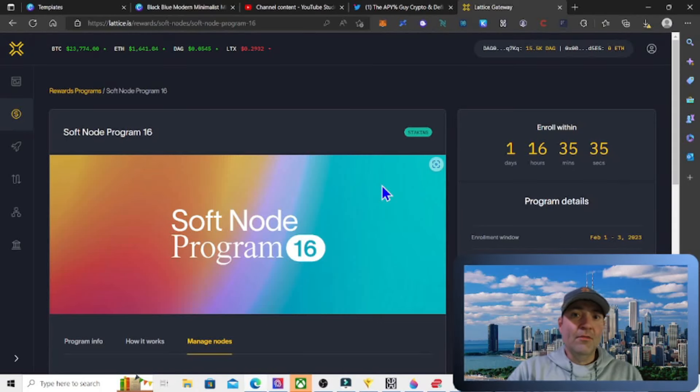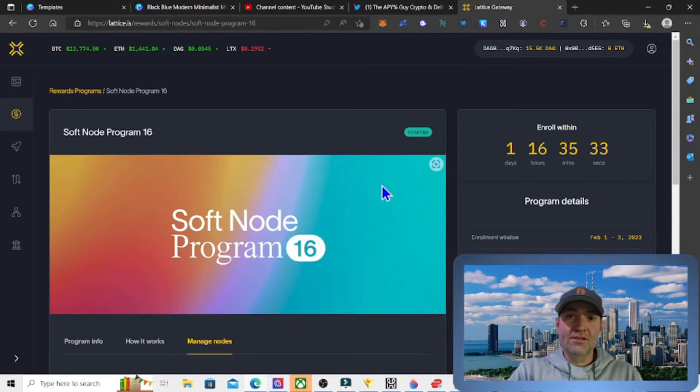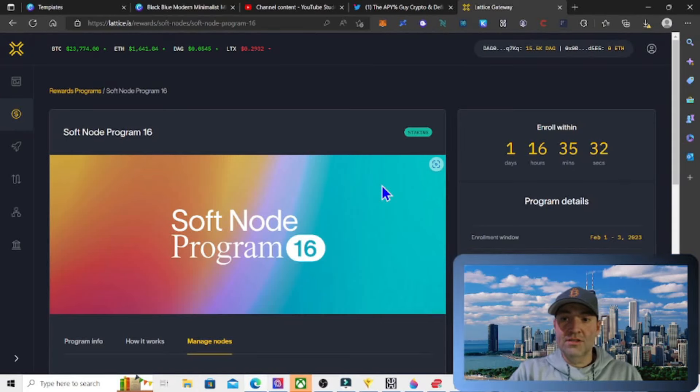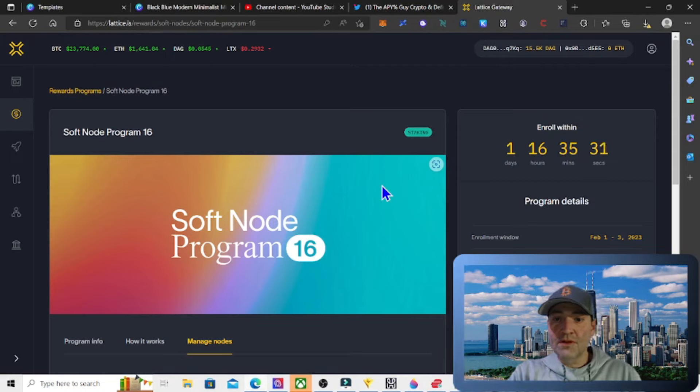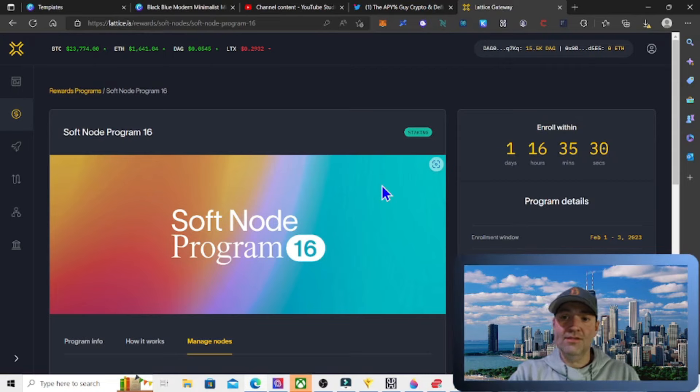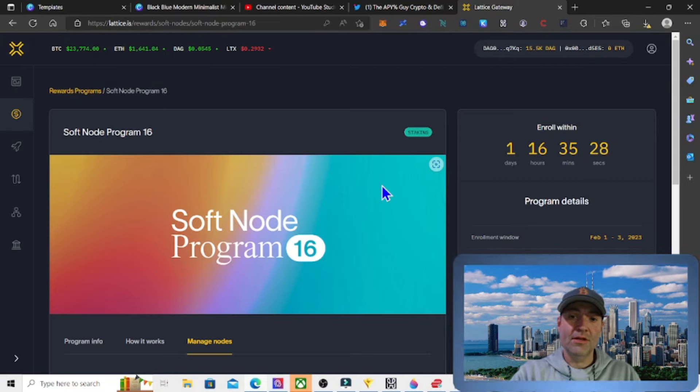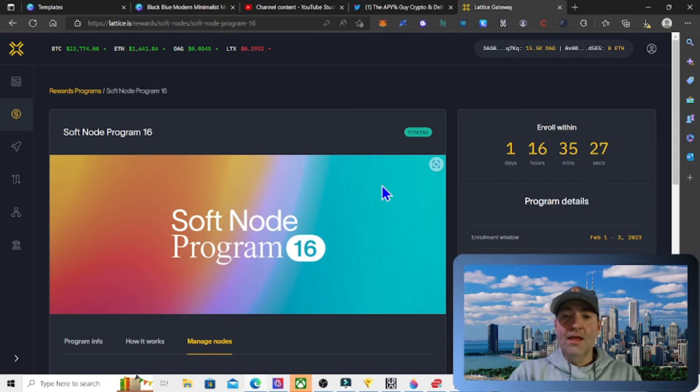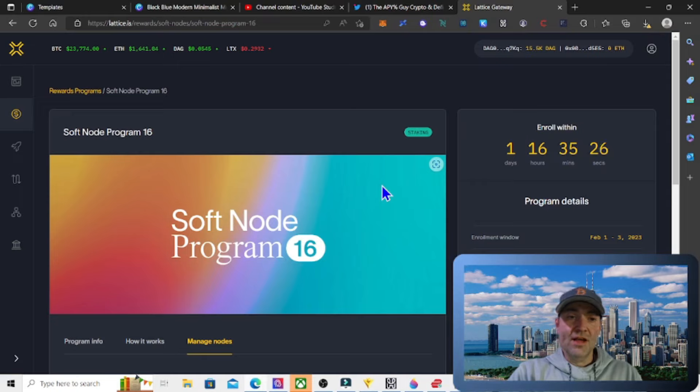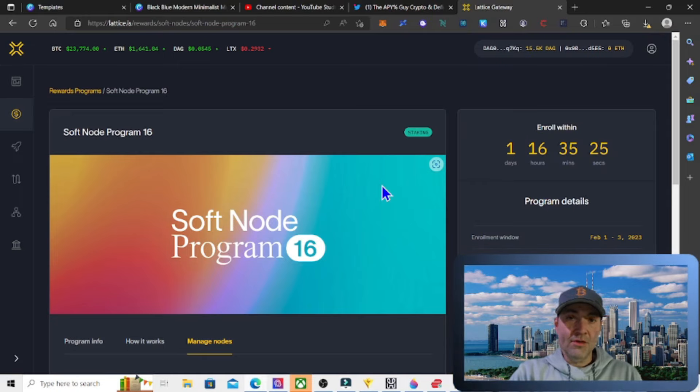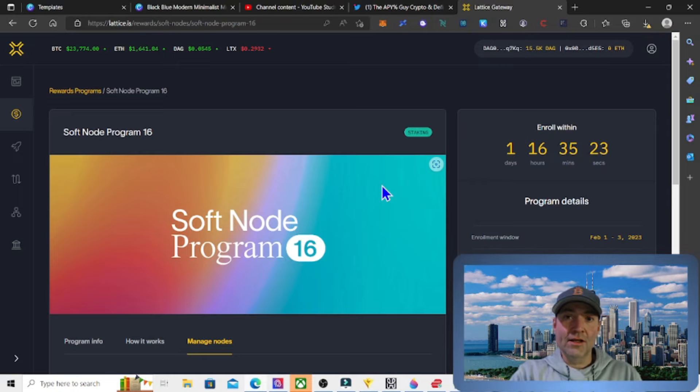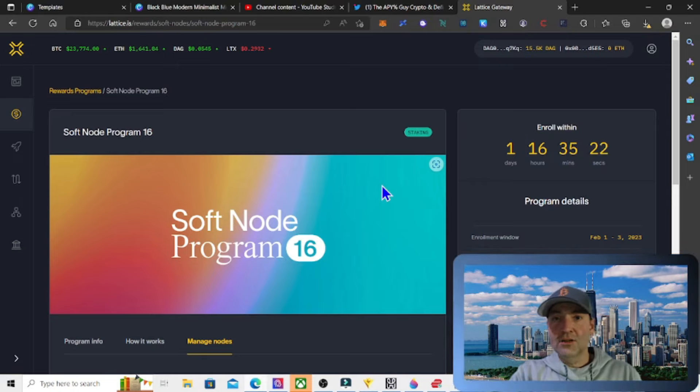It's that time of the month. It's time to stake our DAG tokens. The enrollment period has started. It's now through February 3rd and we can check and see how many rewards we got from January. Let's take a look.